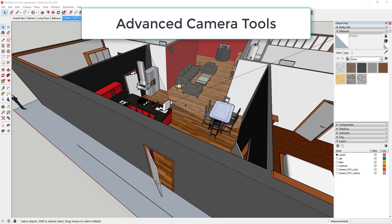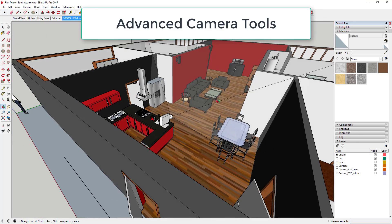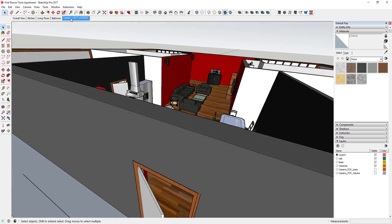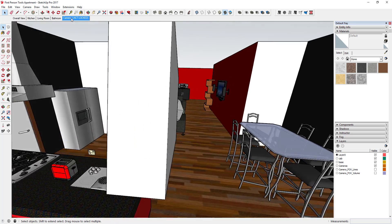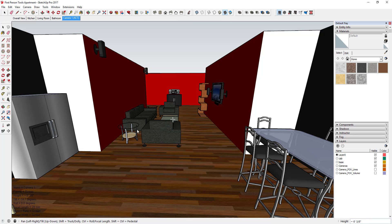Some of the other things that the Pro version comes with is a set of advanced camera tools, which are super useful for working with things like set design or complicated camera angles.